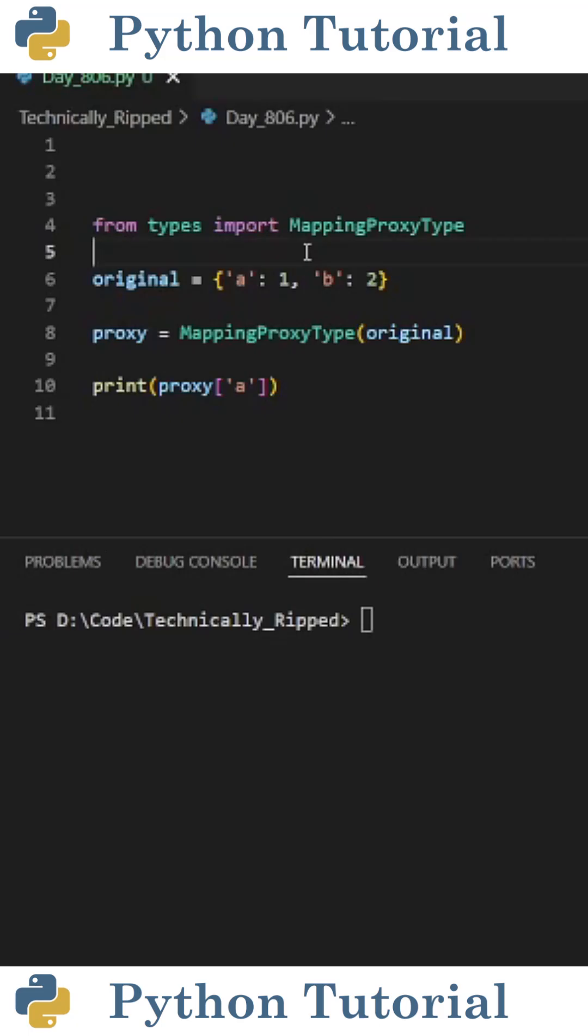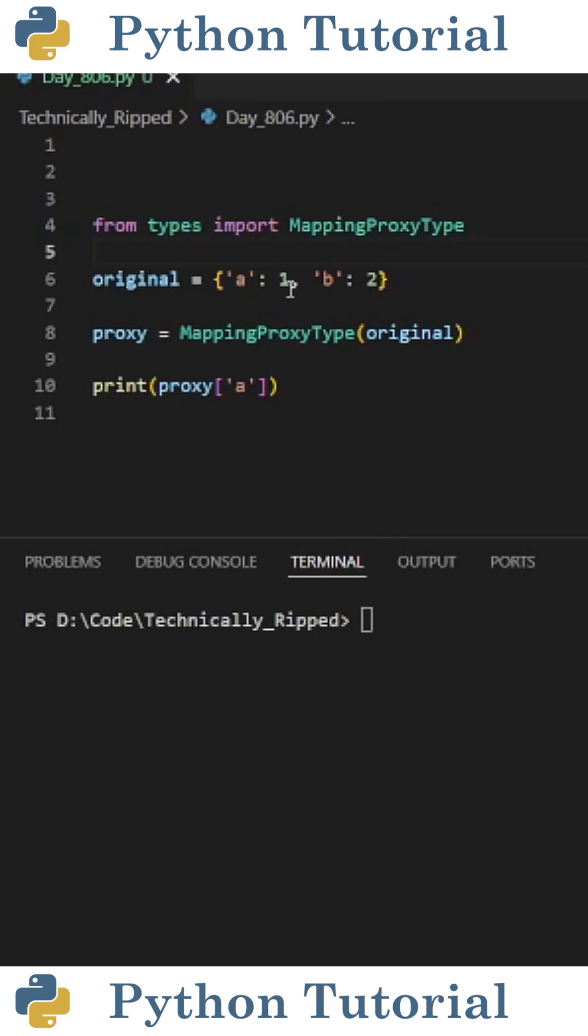Have you ever needed a read-only dictionary in Python? If so, use the MappingProxyType class from the types module. It lets you create a read-only view of an existing dictionary, so you can access the contents but you can't modify them through the proxy. No adding, updating, or deleting keys.